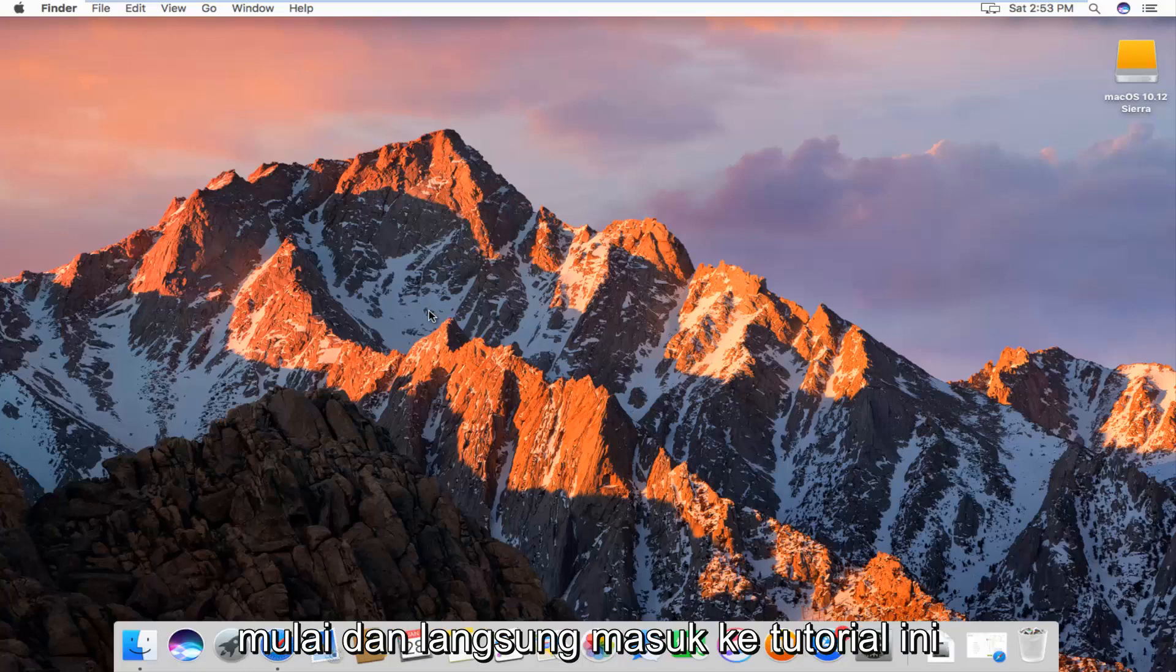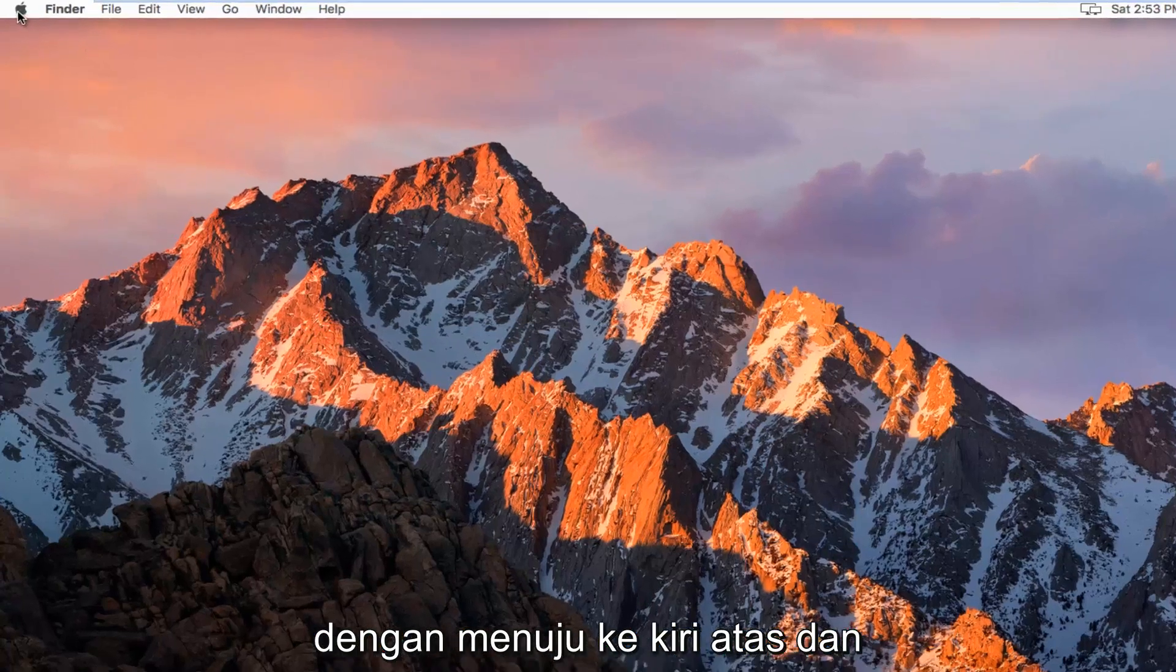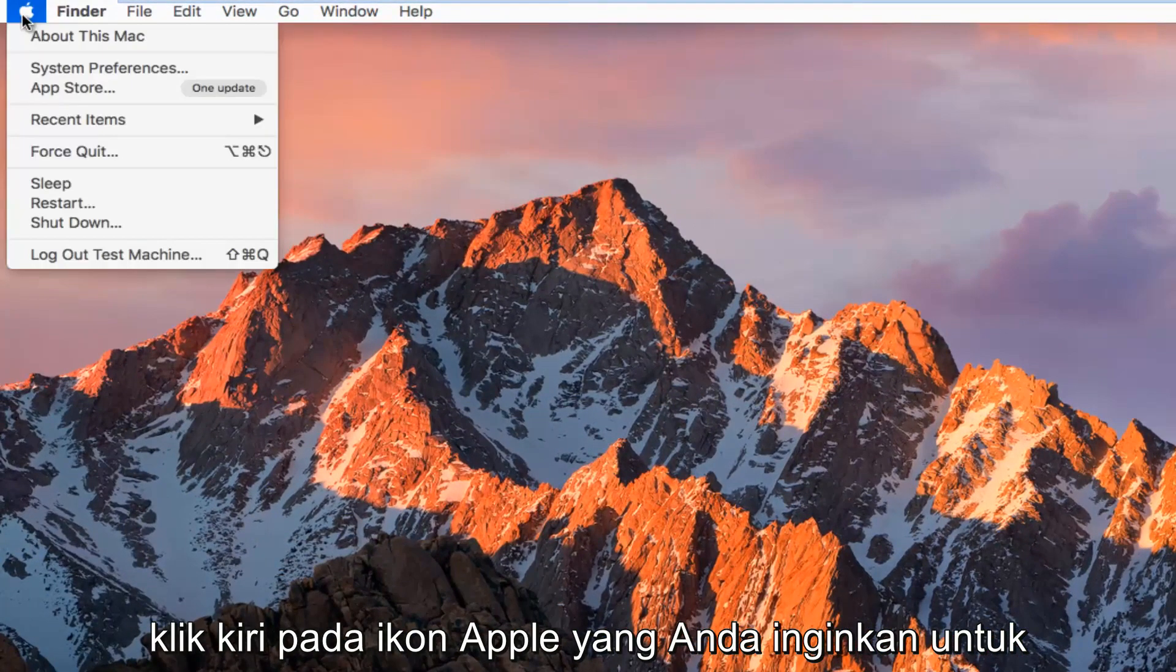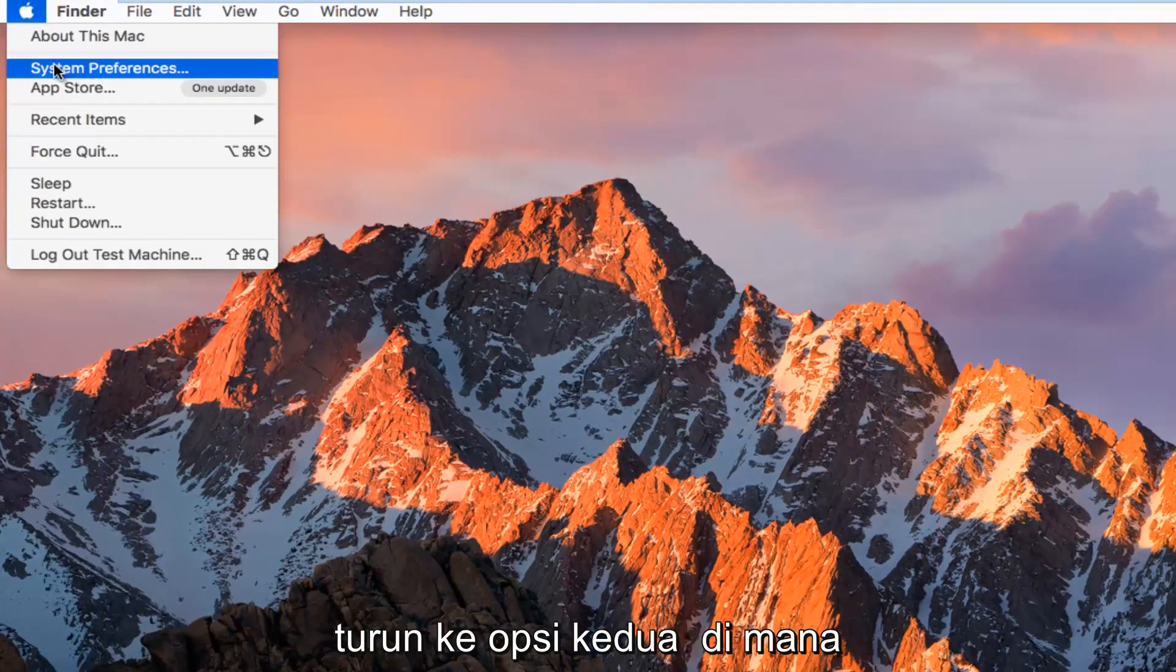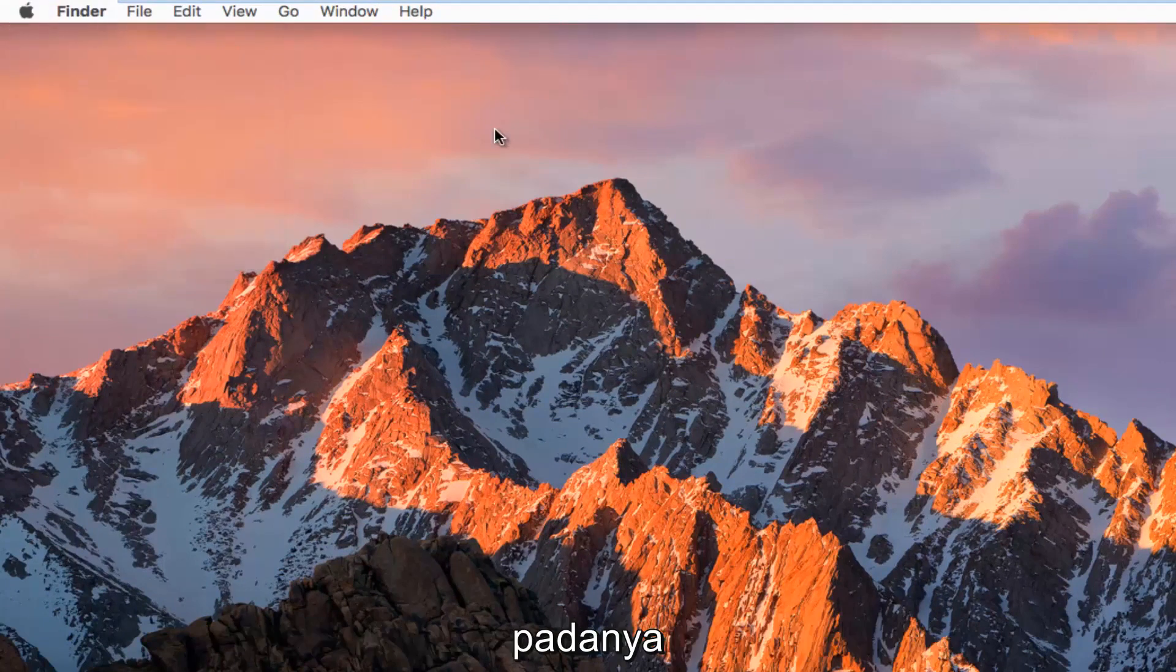We're going to start and jump right into this tutorial by heading up to the top left and left clicking on the Apple icon. You want to go down to the second option where it says System Preferences and left click on that.